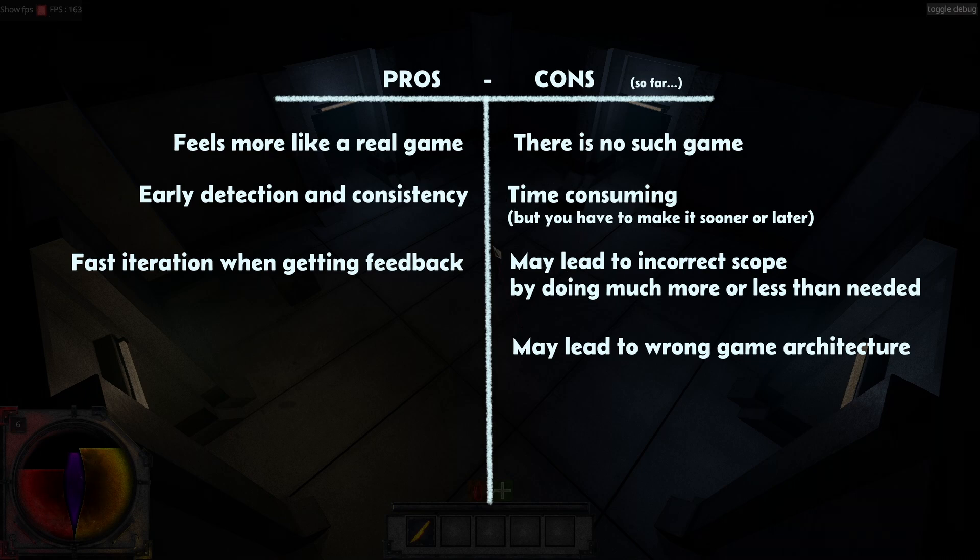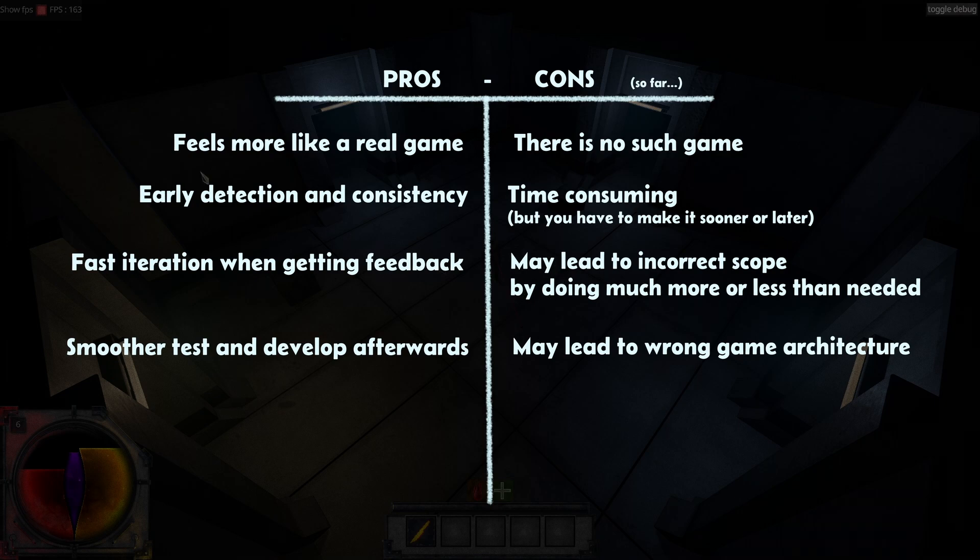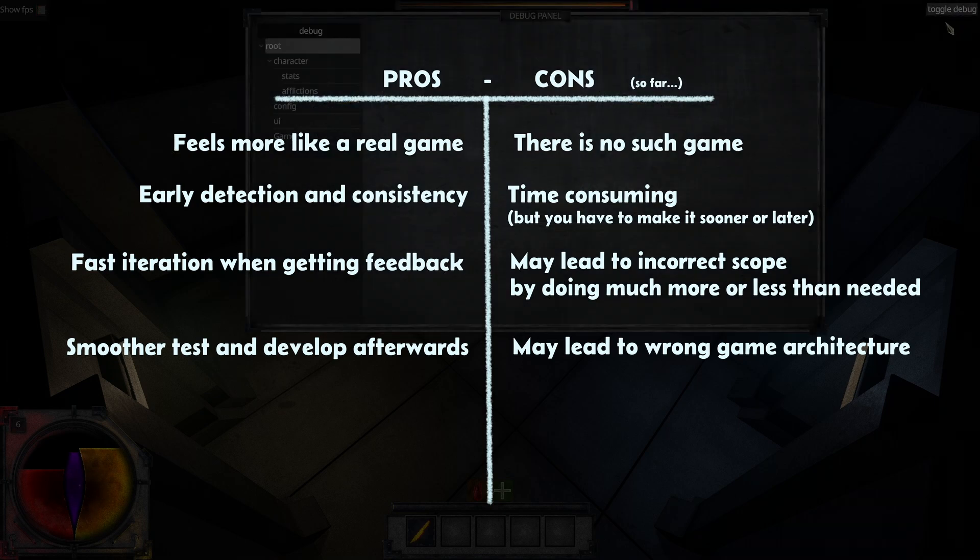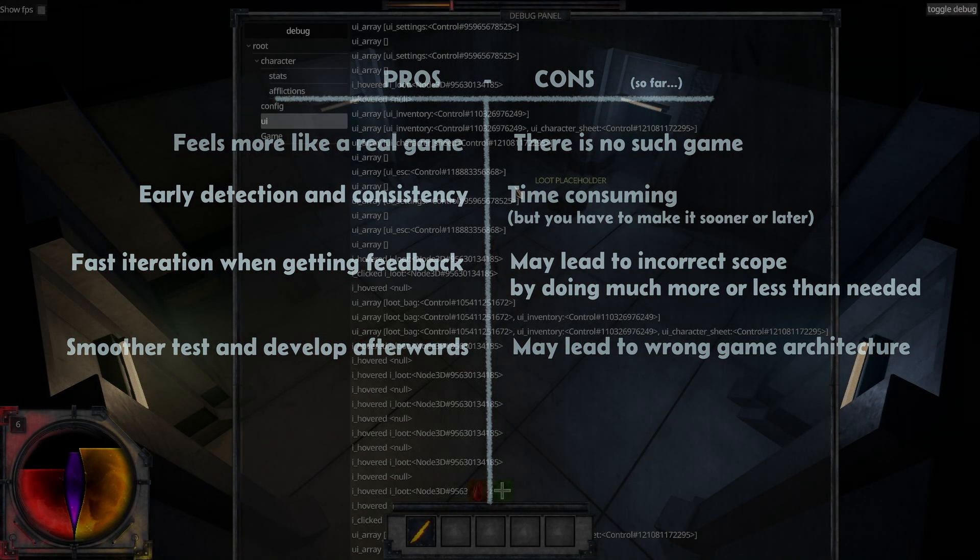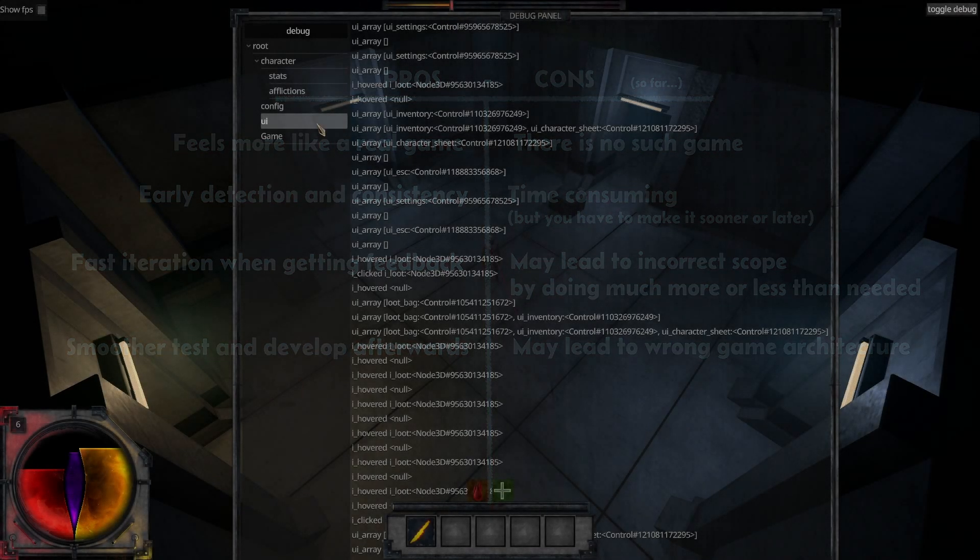But now the development process should be way smoother and it should be easier to integrate features. So that's the main point here. So we'll see if this approach was a good idea in the future.